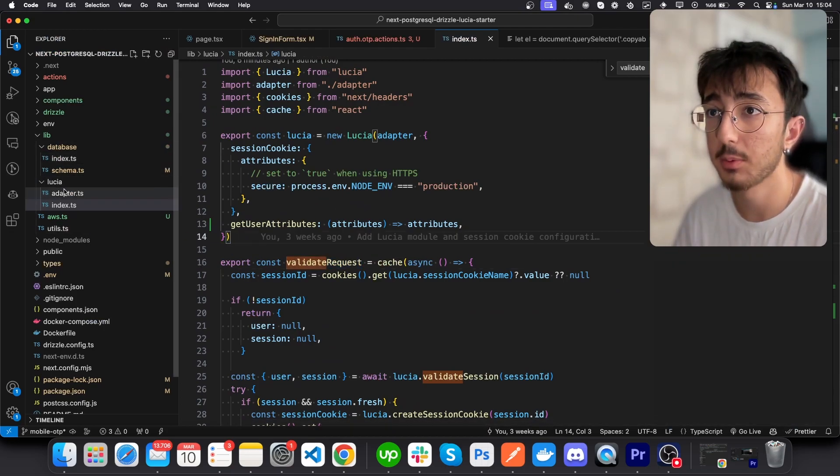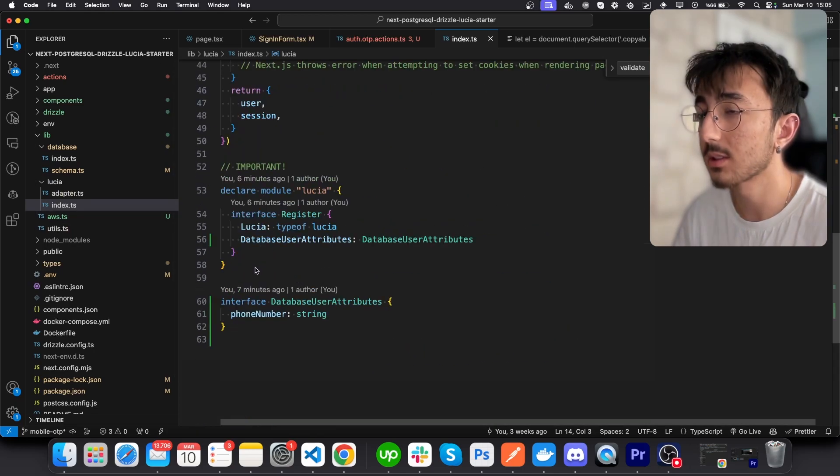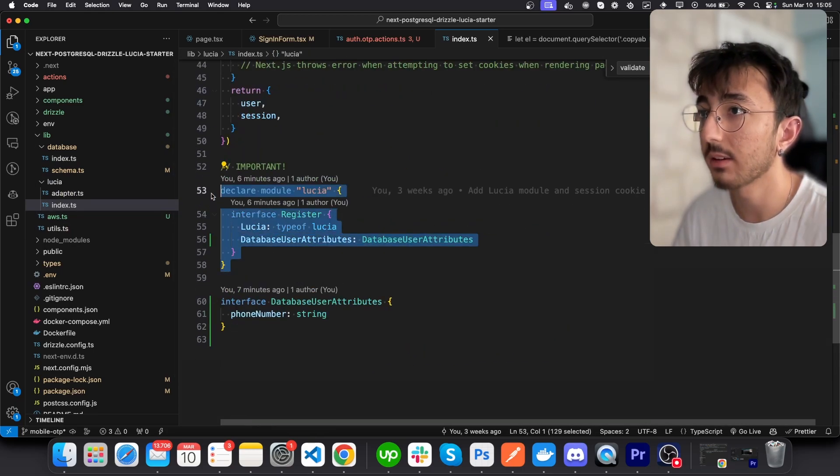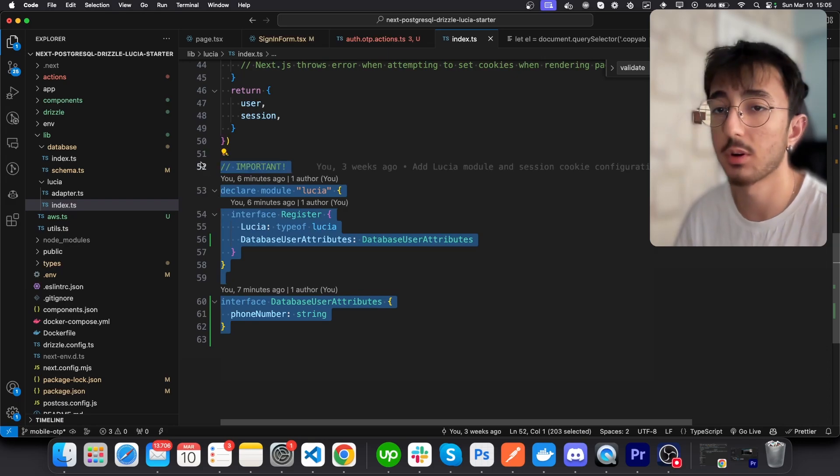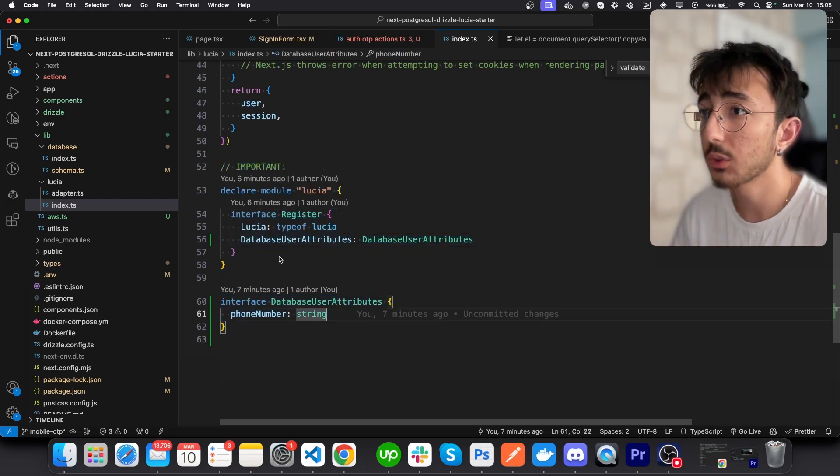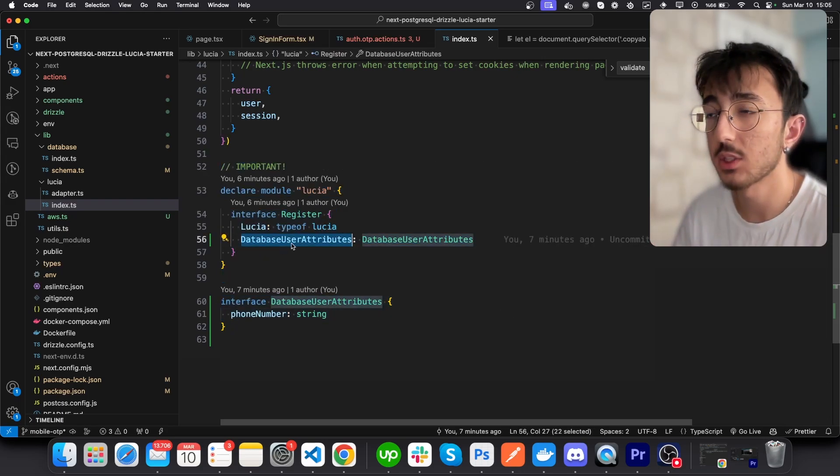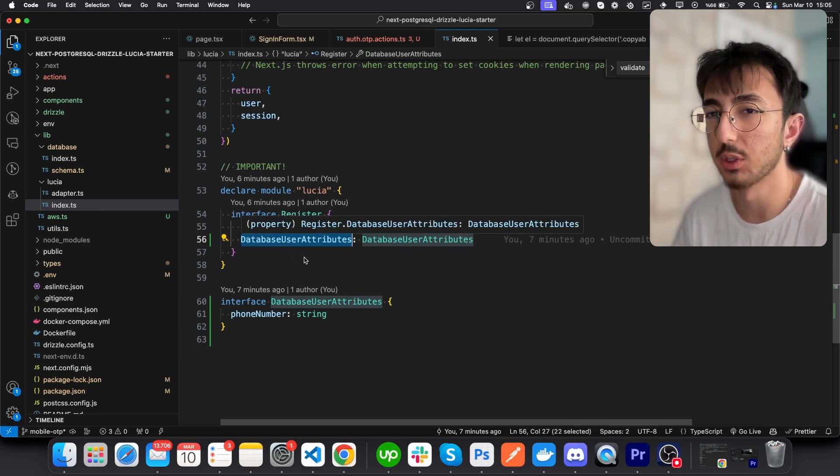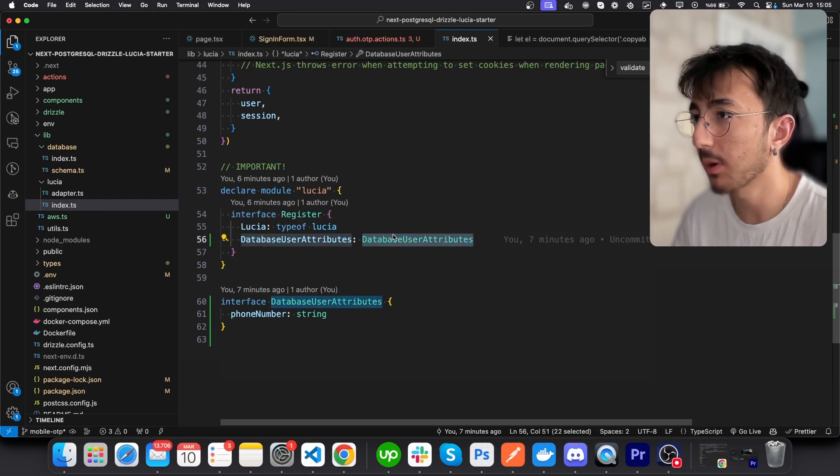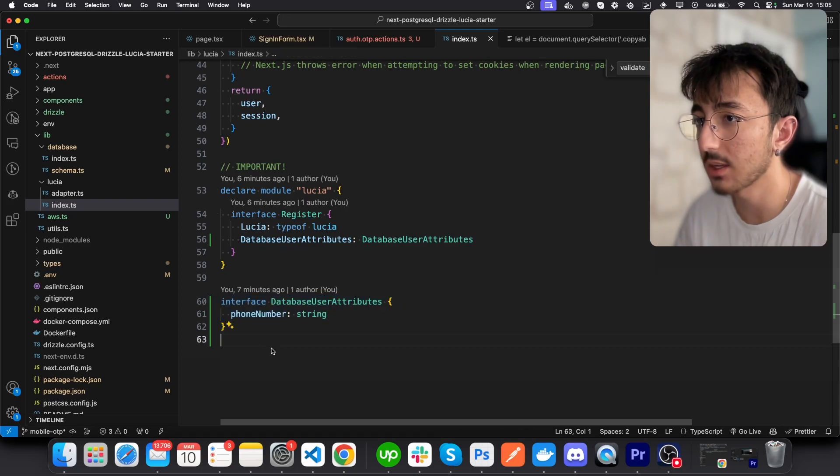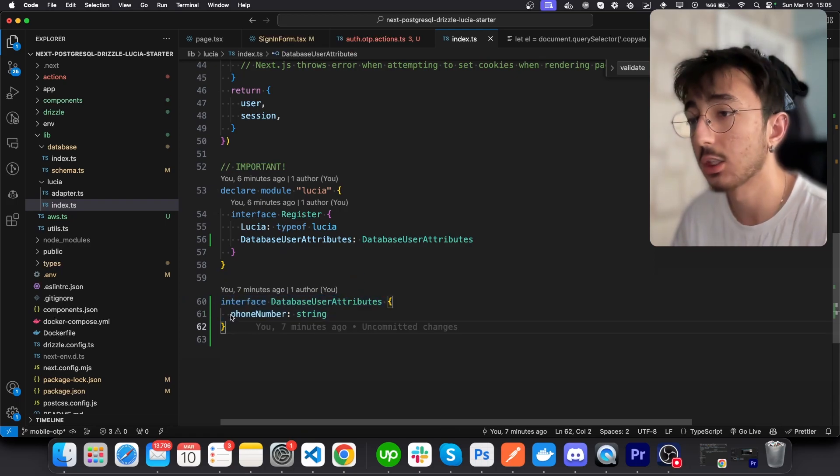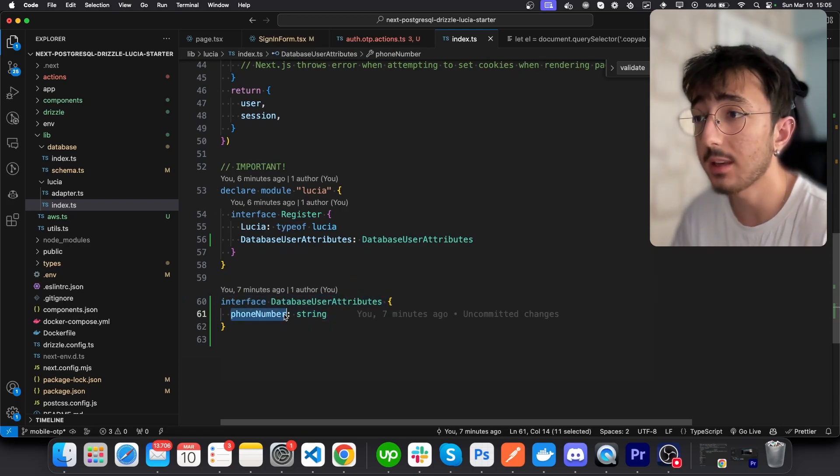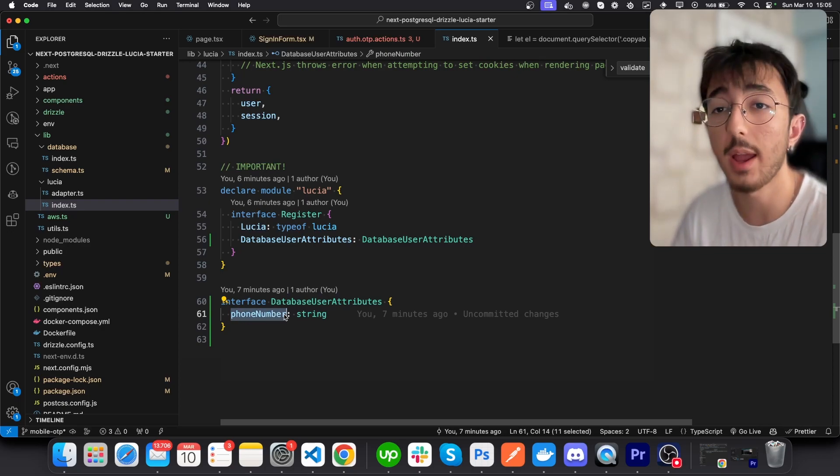You'll see that we are declaring a module. These are for TypeScript. What we will do is type DatabaseUserAttributes and give it a type. But we don't have this type, and we'll just create a new interface here below that. You will add your fields that you have in your schema user schema.